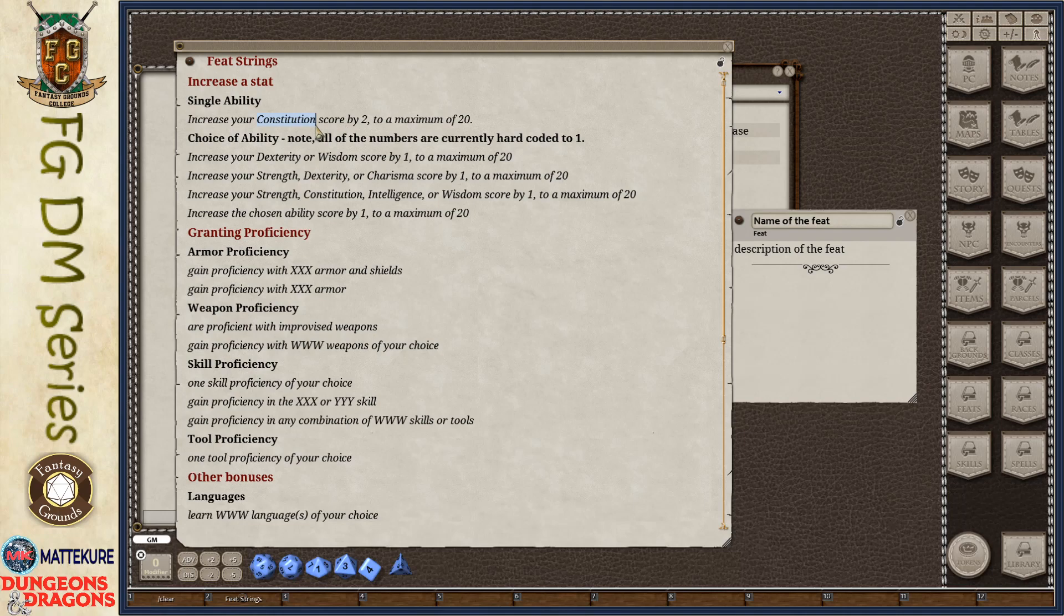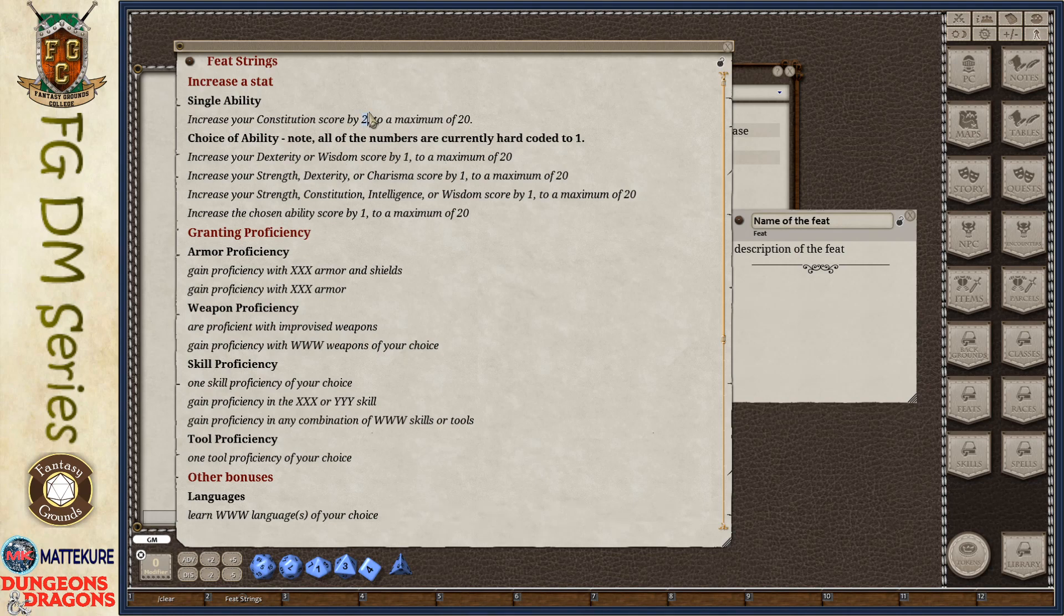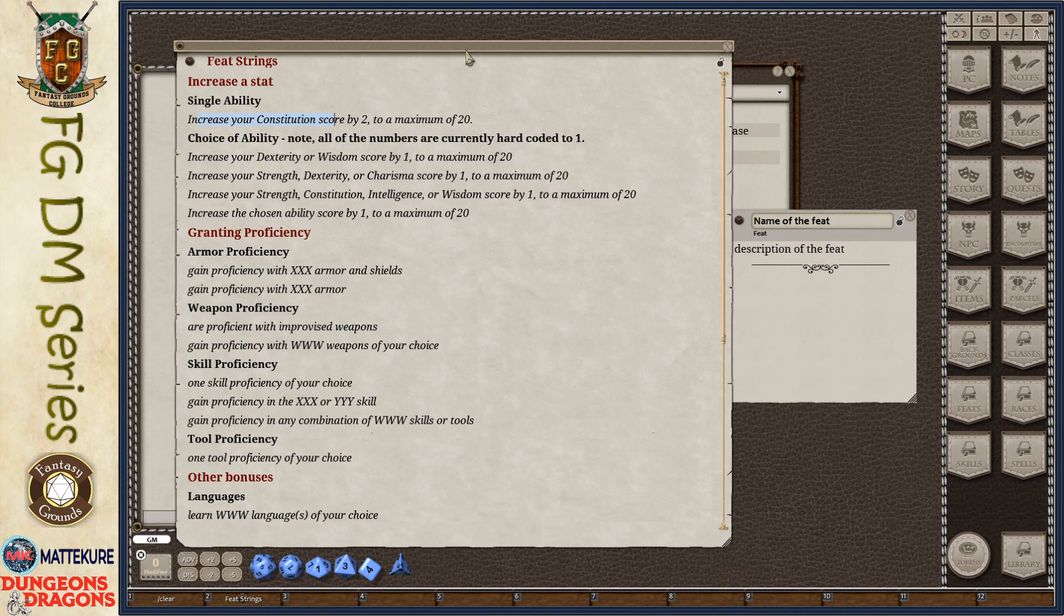There is a phrase here that can be used to increase a single ability score. That is increase your constitution score. Constitution here will be, of course, whatever stat that you're doing, strength, dexterity, wisdom, intelligence, charisma, whatever. By a number to a maximum of 20. 20 is the default maximum listed in all of the feats. And this number, you can pick whatever number you want here. The default is always going to be two in most of the feats that allow a single score increase, or one.